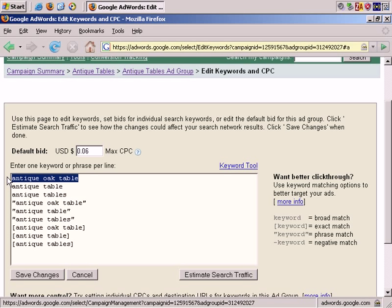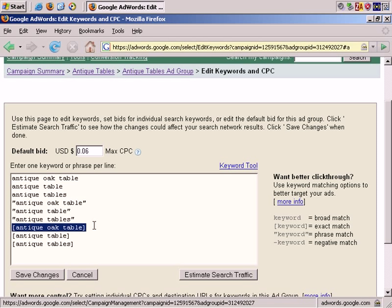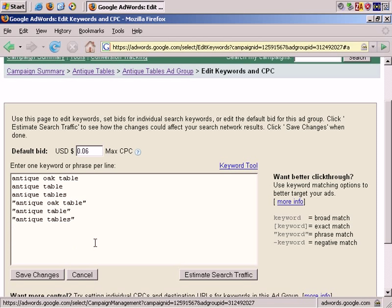Now you can see that you can add and edit keywords as you wish. To show you some of the additional functionality, let's say we want to remove all the exact matches. We can select these three just by clicking, holding, and dragging, and delete, and they're gone.